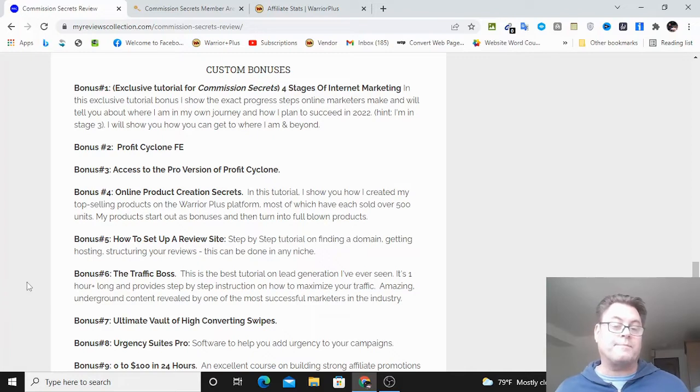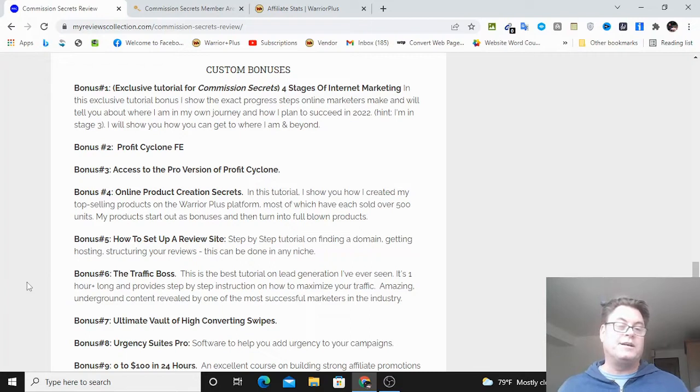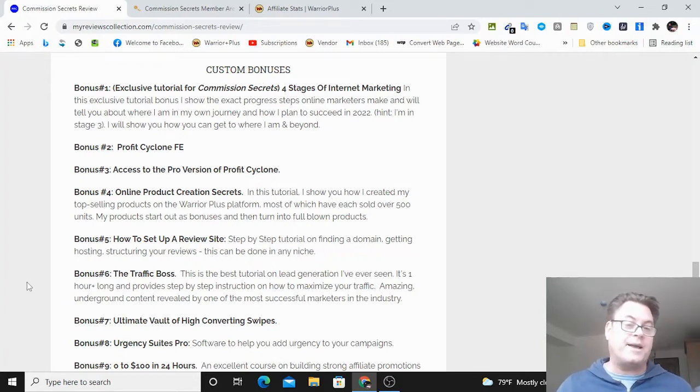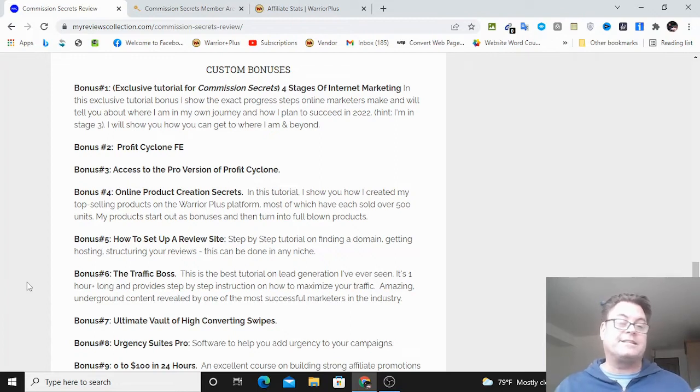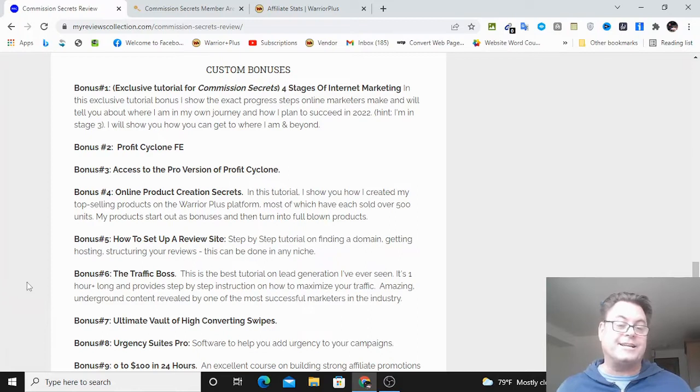And you're also going to get an exclusive tutorial where I'm going to break down the four stages of internet marketing. This is really going to help you see the kind of progress that people make, that I've made, which is obviously different from person to person, but there are four general stages as I see it.